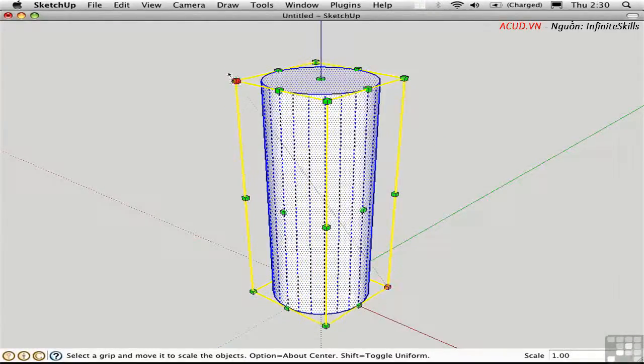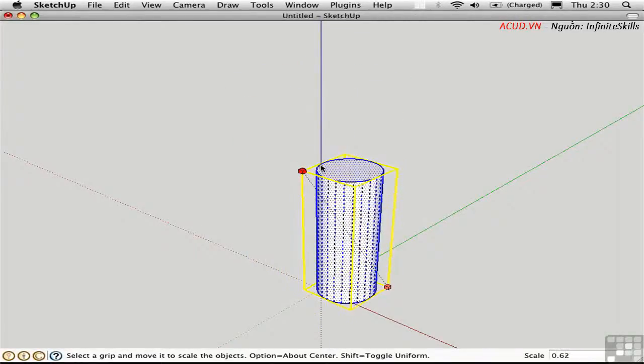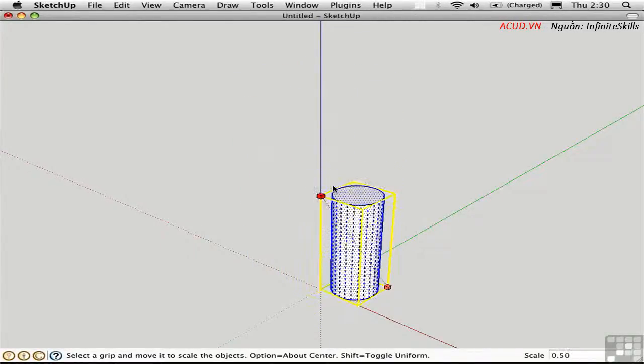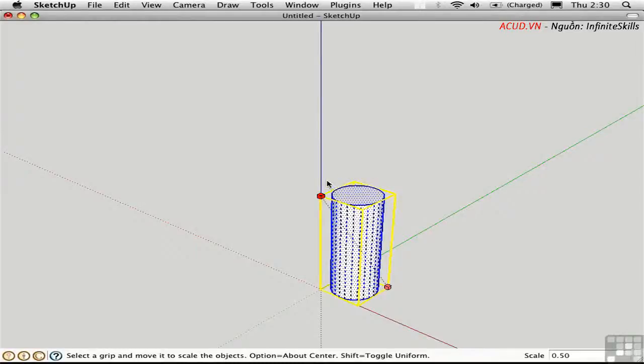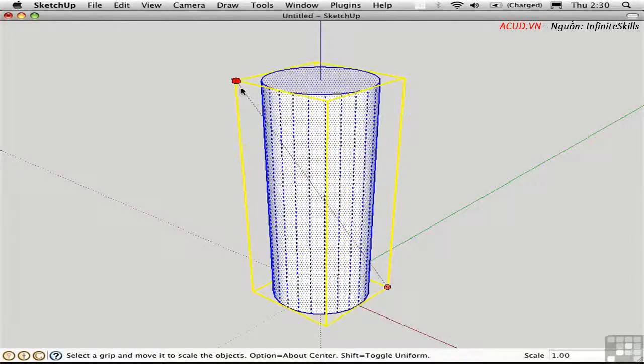If I grab it from over here, it's going to go towards the other side. Notice that the box kind of jumps when it gets to a scale of 0.5, and again at 1.